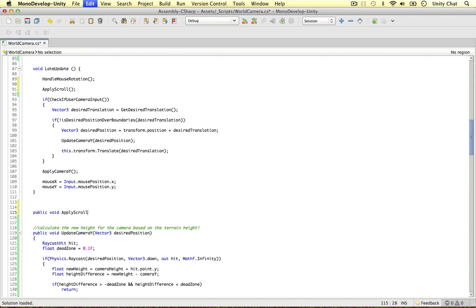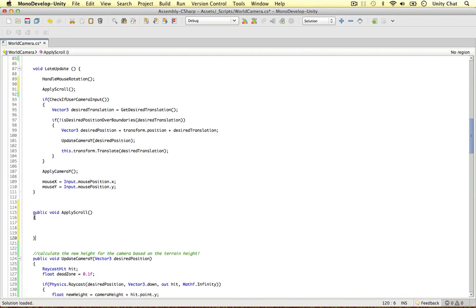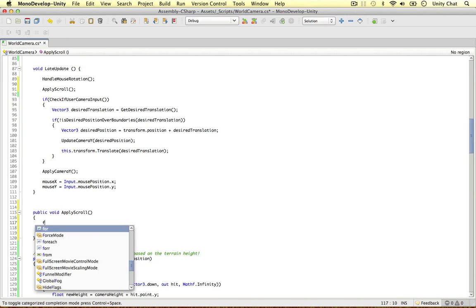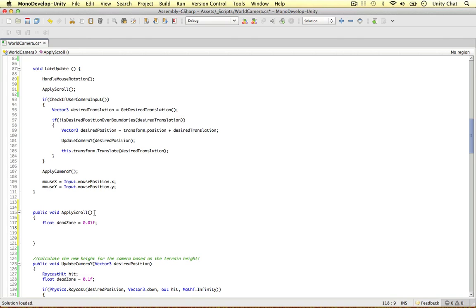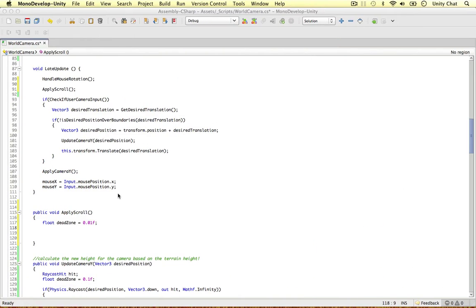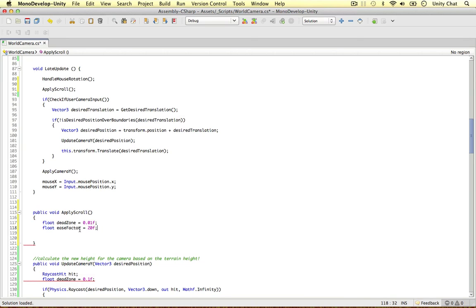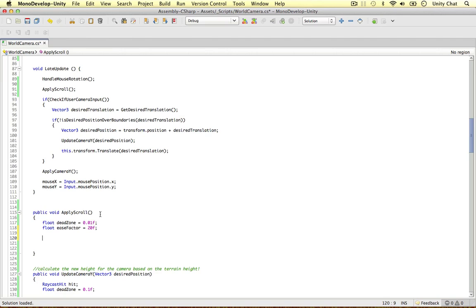So, public void applyScroll. The first thing we need to do is make some variables. I'm going to define a float called deadZone and make it 0.01, because depending on the amount we scroll the value might be very, very small, in which case we won't notice much on screen. If it's below 0.01 — or within negative or positive 0.01 — we're not going to scroll. That's why we have the dead zone. And I'm also going to make another one called easeFactor and make it 20 units. We're going to multiply this by the mouse scroll value because it's very small.